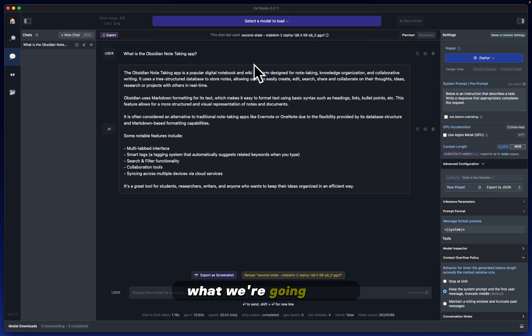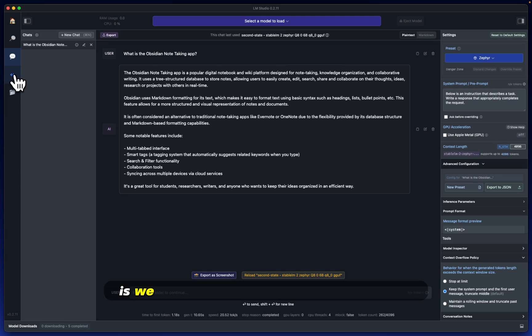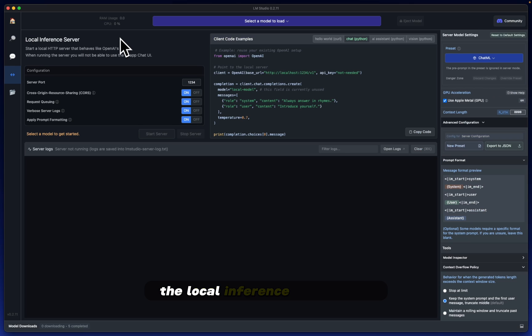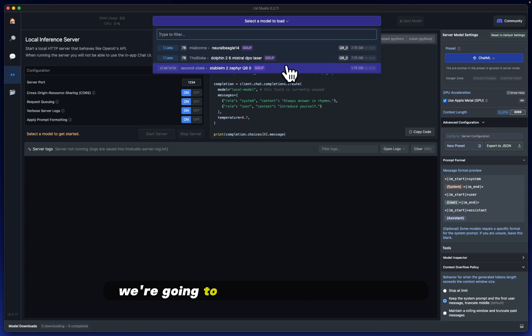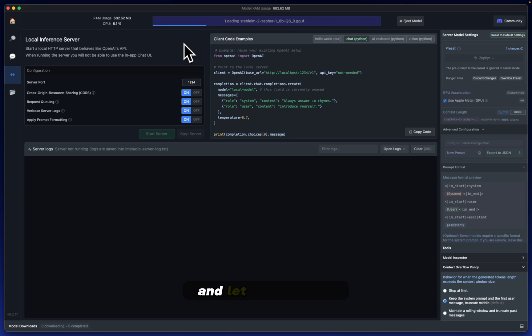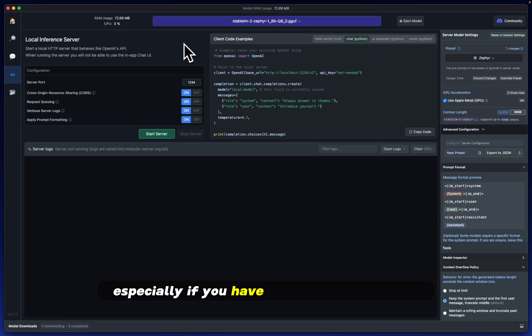Make sure we have that selected. We're not going to have that loaded in here. What we're going to do, because we want to do this testing through Obsidian, is head over to this little double arrow here, and in the local inference server, we're going to click Stable LM2 and let that load up.